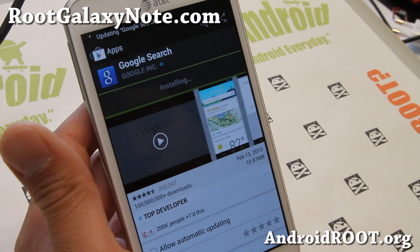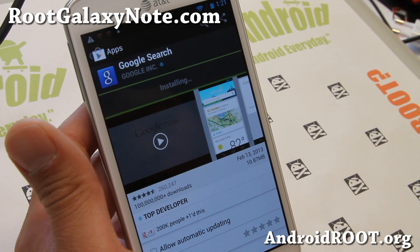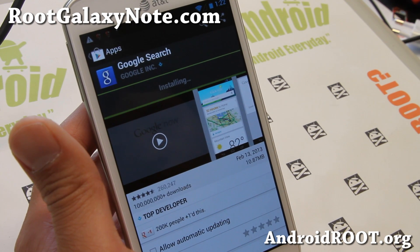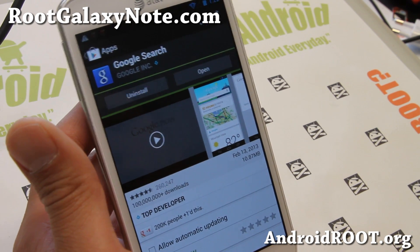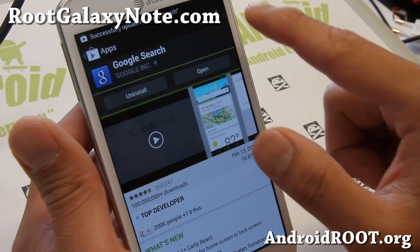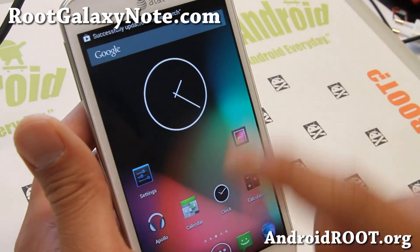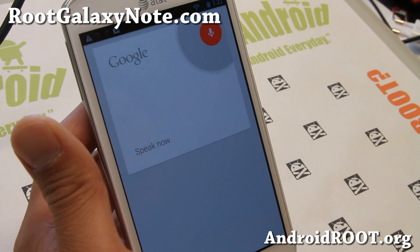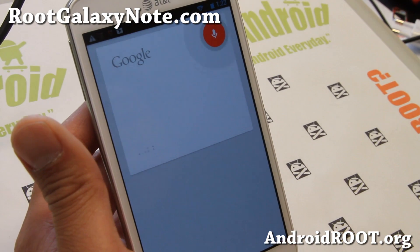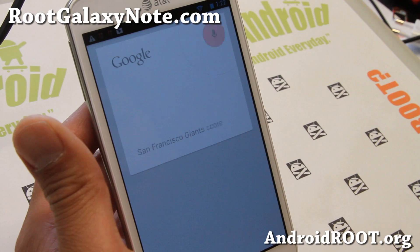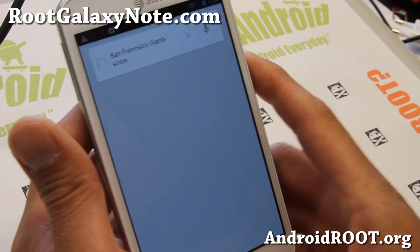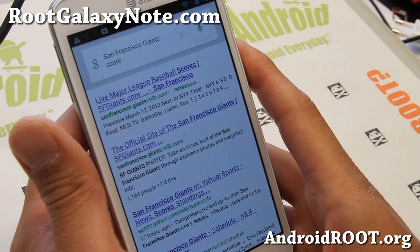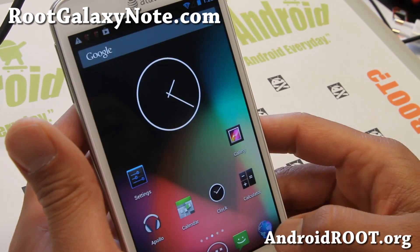Once that updates, your Google Now should be working just fine. And we're almost done here — San Francisco Giants score — and working just fine there. It will pull up the results.